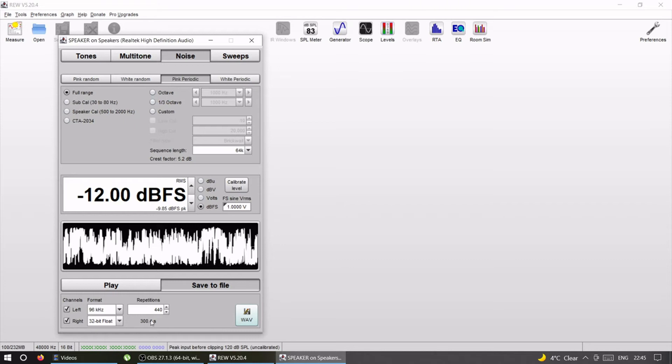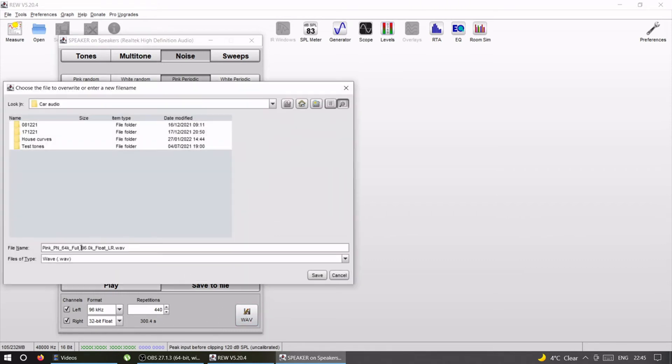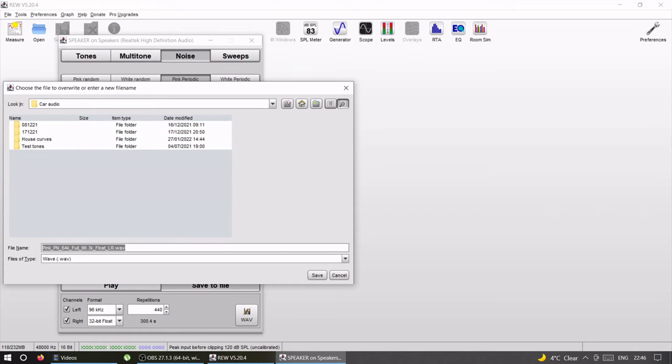Save it, and this file you put it in whatever you want to use for pink noise. So if it's going to be a smartphone, you put it in your smartphone. If it's going to be your head unit, you put it in the flash drive and you use that one. That's your file.